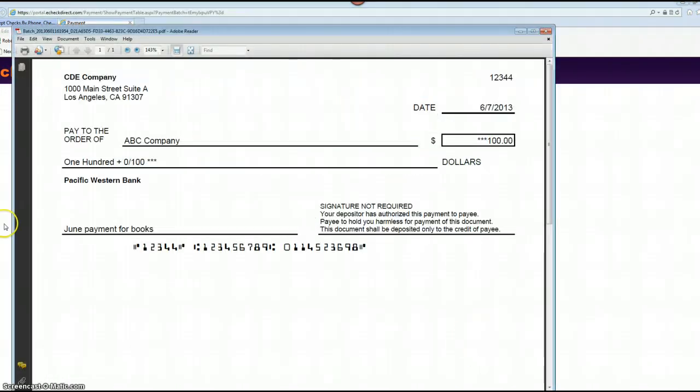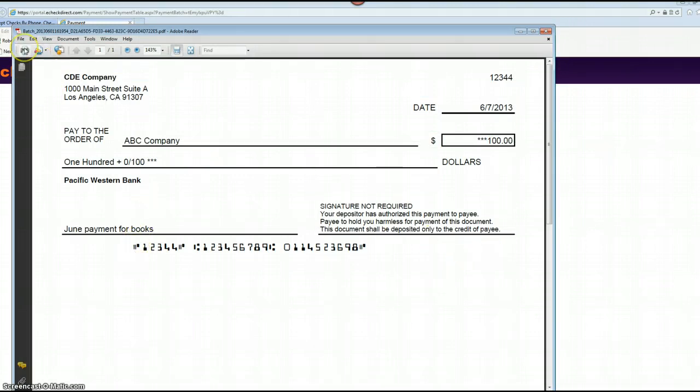And there is your first check. Now all you have to do is put your blank checks into your printer and click on print. Thank you for watching and we hope you enjoy our software.